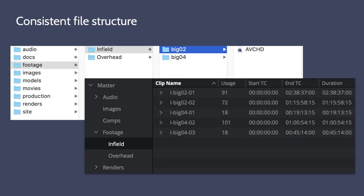It's also important to keep a consistent file structure throughout the project. We have used the same folder structure for several years, so on every project we always know where the footage will be linked. For longer cases, we have multiple memory cards with multiple clips on each card. It's crucial to stay organized with the order of clips and which camera angle they are filmed.